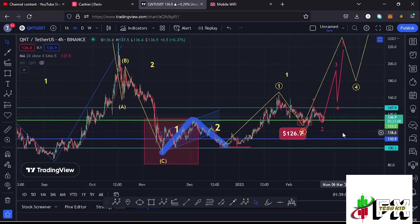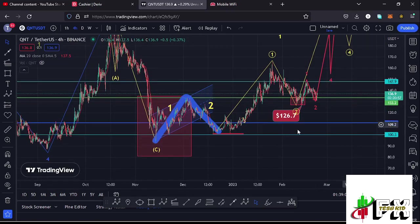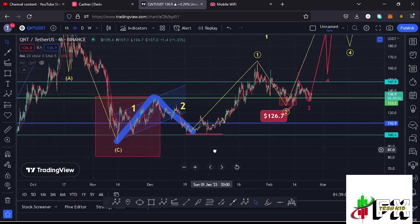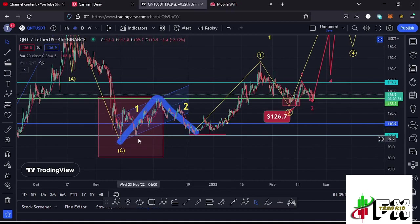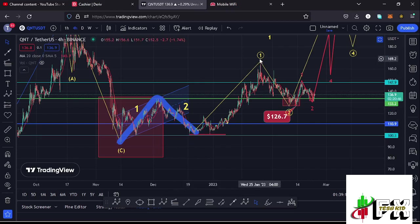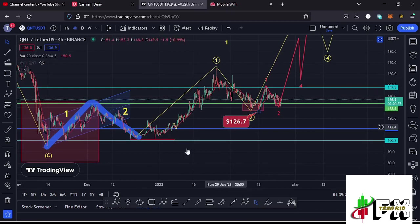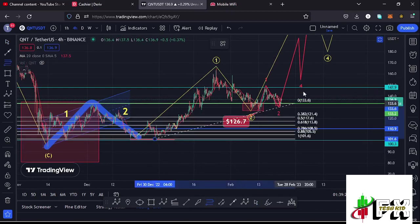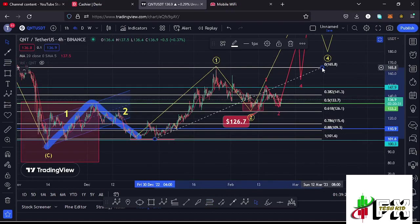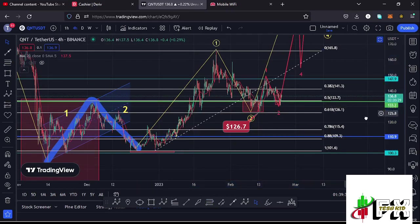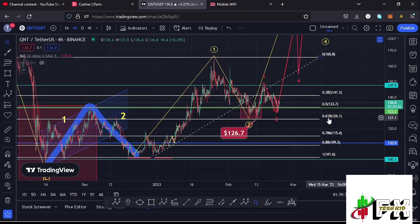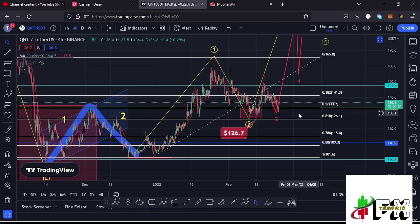After making our low in the formation of that second wave, we saw a one-two setup to the upside. I'm timing the first wave to the upside as giving us a peak at around $165.5. After seeing the high for wave one, we started this corrective structure in the formation of wave two. Using the Fibonacci connecting from the low of the first wave to the high of wave one, that gave me a minimum retracement area between the 0.5 and 0.618 fib levels, which lies between $133.7 and $126.1.